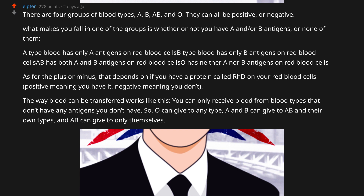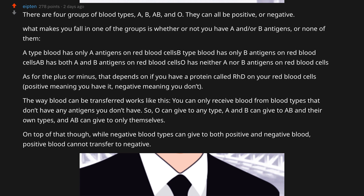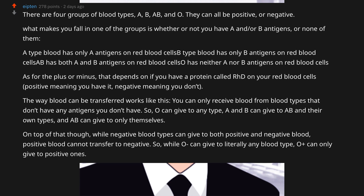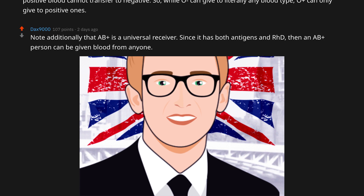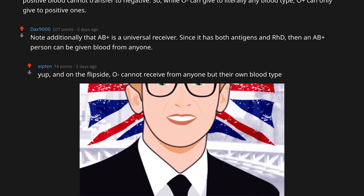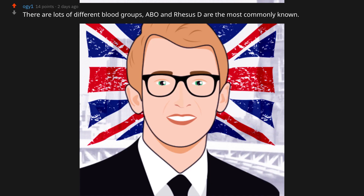A and B can give to AB and their own types. AB can give to only themselves. Additionally, while negative blood types can give to both positive and negative, positive blood cannot transfer to negative. So O negative can give to literally any blood type, while O positive can only give to positive ones. AB positive is a universal receiver — since it has both antigens and RhD, an AB positive person can be given blood from anyone.